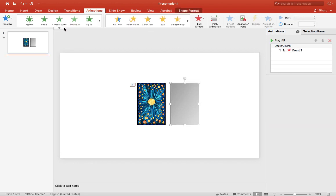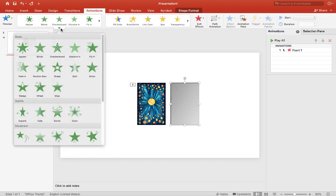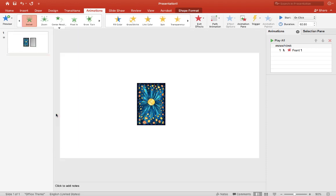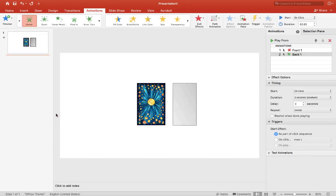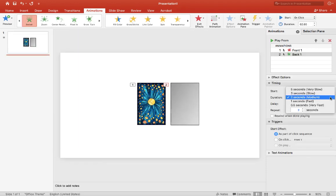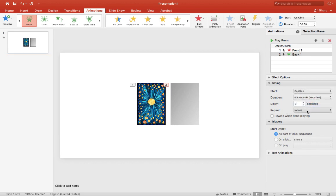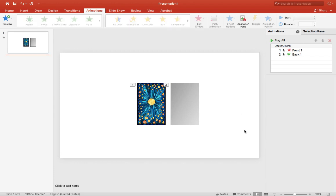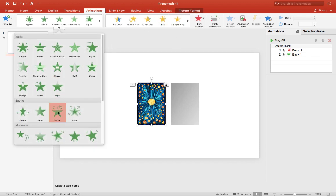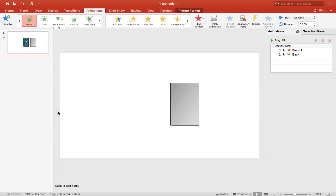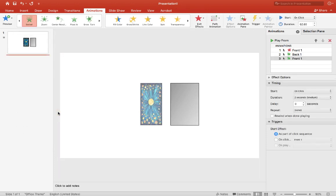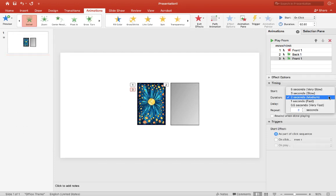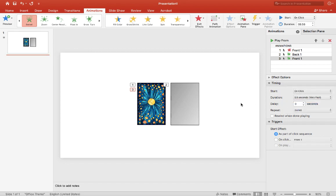And for the back card I will choose reveal and I'll choose the same animation and I'll set that to five seconds as well. So once I have that I want to do it again, but this time reveal for the front and set that to five seconds.